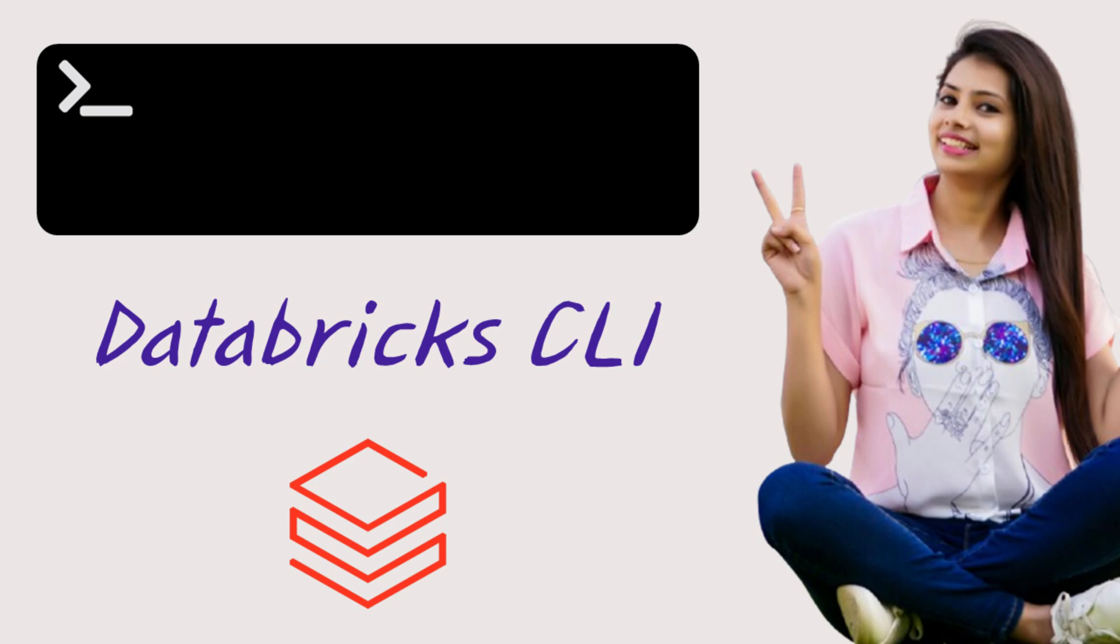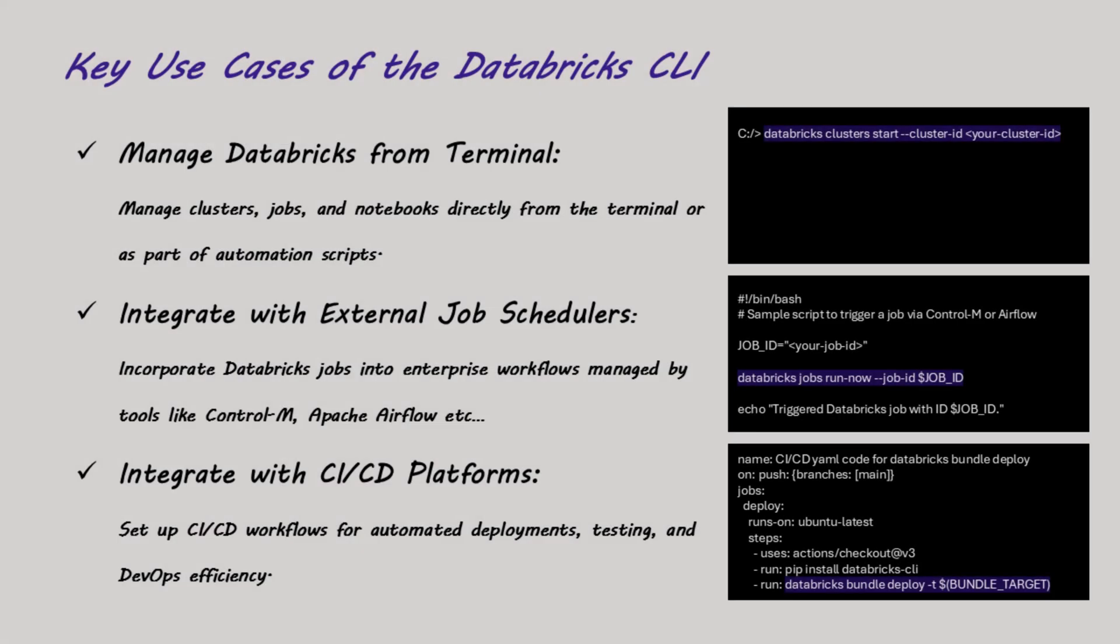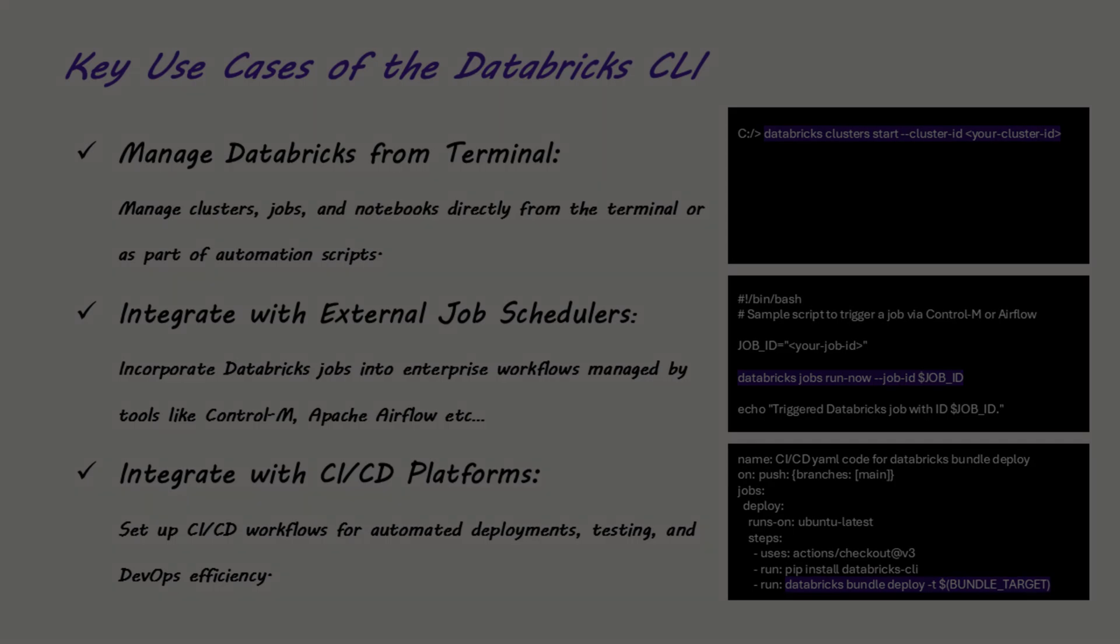Today, we're exploring the Databricks Command Line Interface, or CLI, a powerful tool for automating tasks on Databricks. With the help of CLI, you can manage your Databricks workspace from Terminal and integrate Databricks with external tools like Job Schedulers or perform actions on your Databricks as part of your CI-CD workflows.